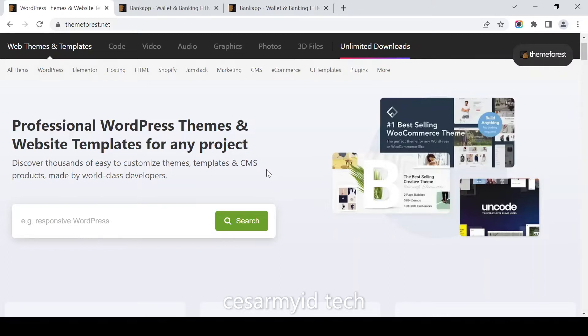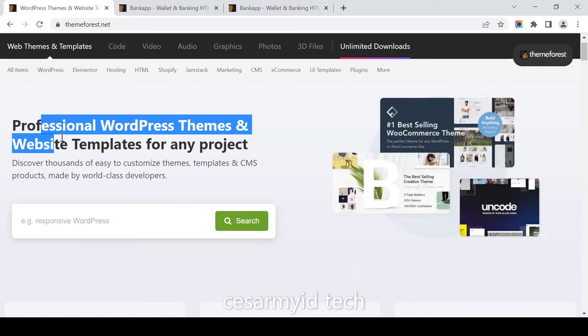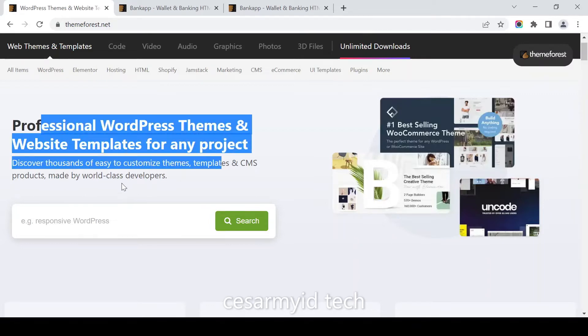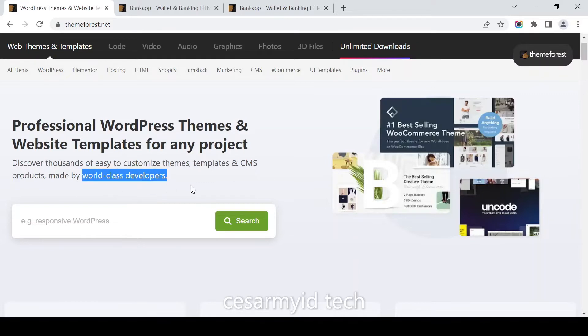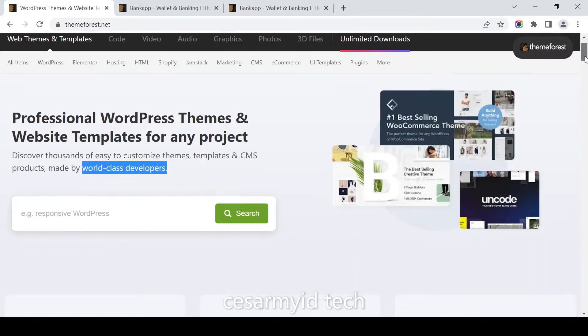Today we are downloading from Domforest.net, a website that serves WordPress themes and website templates for any projects designed by WordPress developers. Let's go, let's do this.